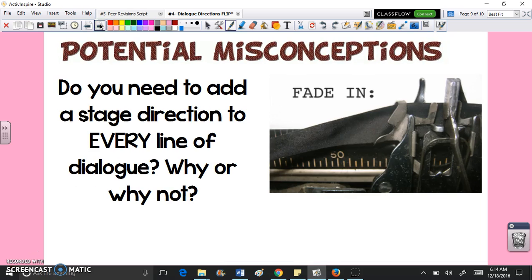Do you need to add a stage direction to every line of dialogue? No, of course not — potentially you could, you're the writer and you have to choose. But there is something to be said about allowing readers and actors to make inferences and interpret the characters the way they want to. You really want to look for the lines that could be enhanced with strong emotion, and be explicit about that strong emotion.